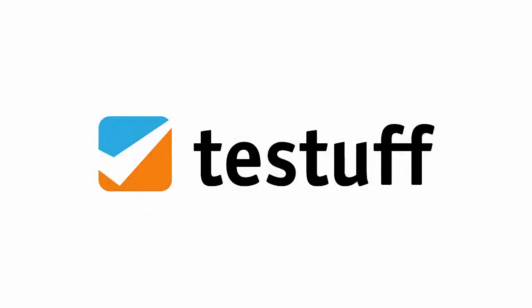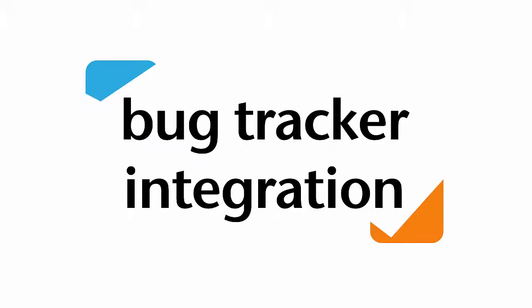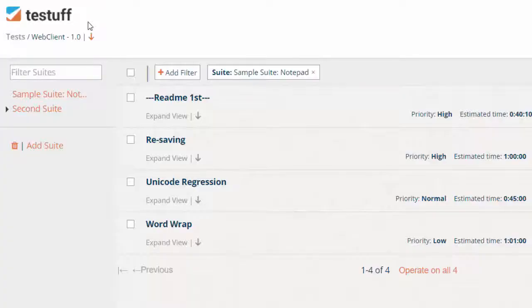TestF can send every reported defect to your existing tracker. It's a two-way integration that automatically sends defect reports and receives status updates. Here's how to set it up.